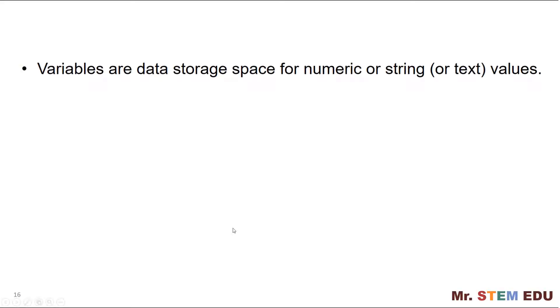Variables are data storage space for numeric or string values. The string is basically text. The main benefit of using variables instead of directly using the data themselves is that we can reuse them by calling the variable names when needed.